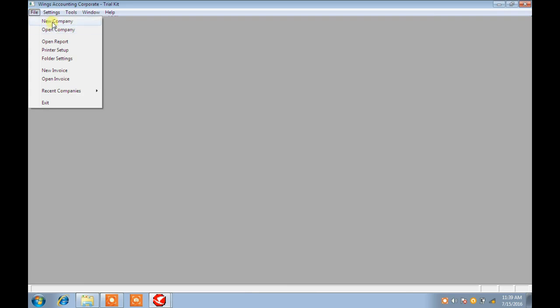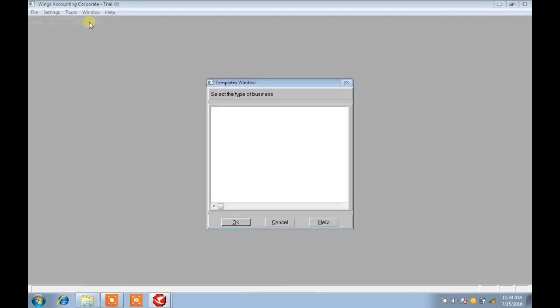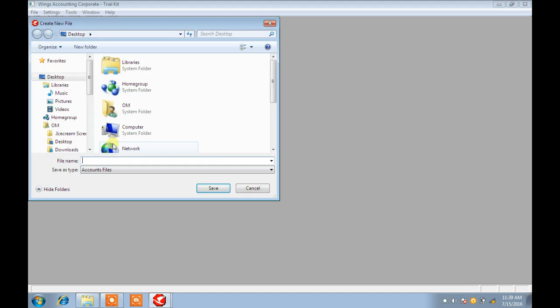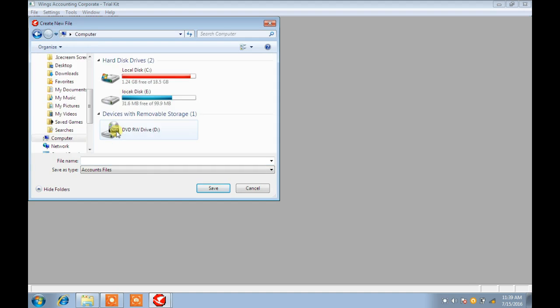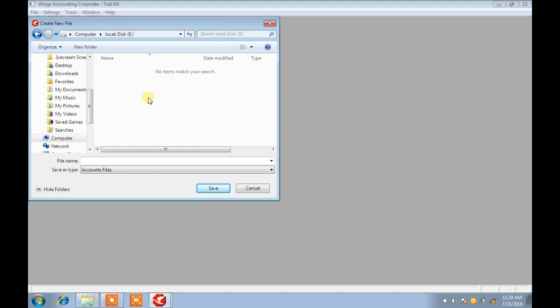First, go to the menu: File > Settings. Go to File and click on New Company. Click OK or choose Standard. Just give the path where you want to store your company data — here I am choosing the E drive.